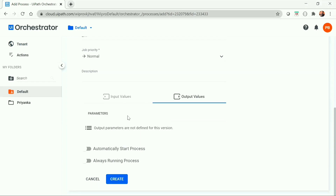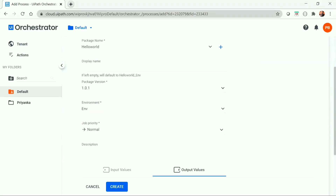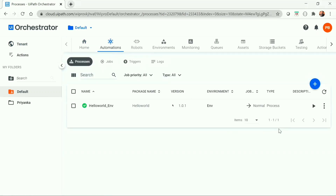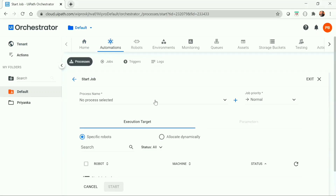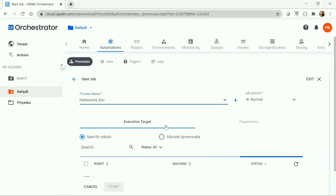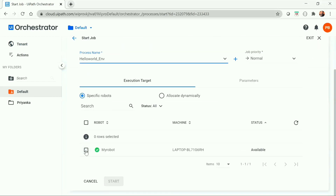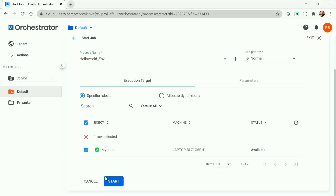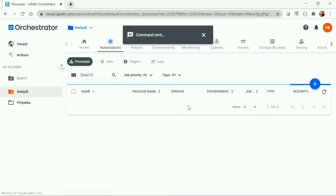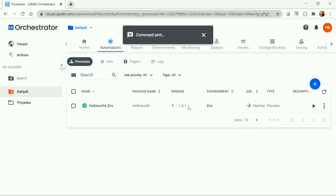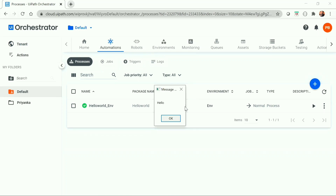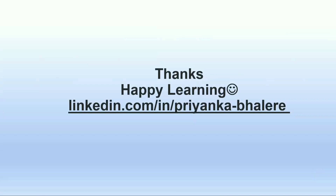You can also view the input and output values for the process, then click create. To start the job, click start a job, select the process and robot, and click start. It will print a hello world message in a message box — and we got the message box with hello.